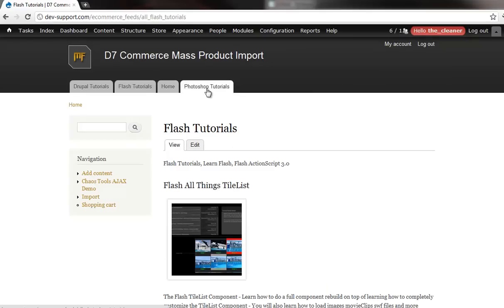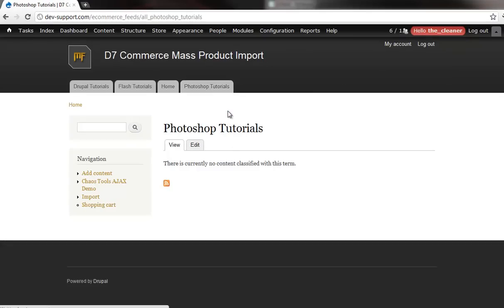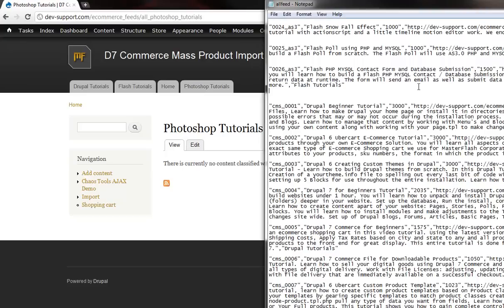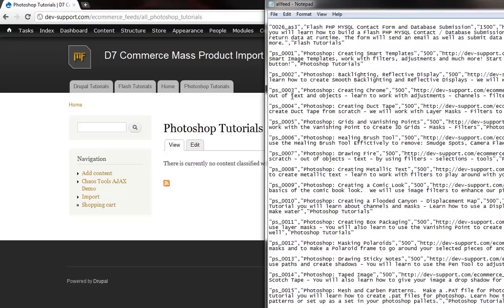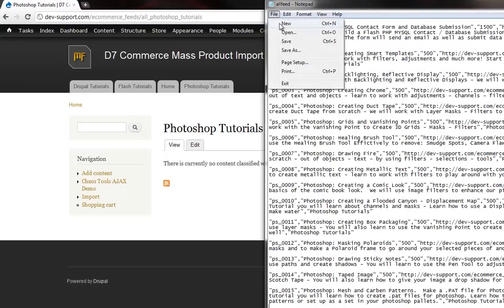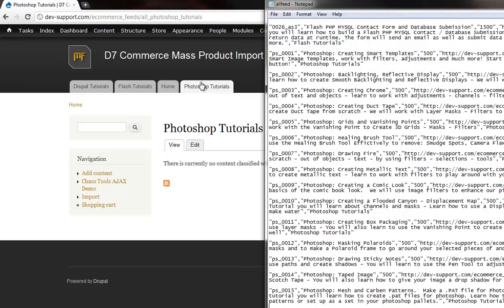And now check it out. If I go into the Photoshop tutorials, there's going to be nothing in there. So if I were to bring in my document I was working on and populate this with a bunch of Photoshop tutorials, check out what I can do.